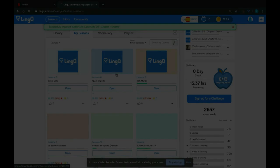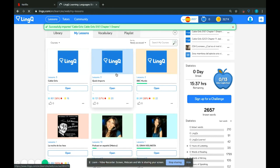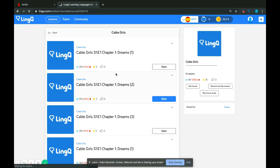You can also find this lesson on your lessons page. Here's the course called Cable Girls — you can open it up and the episodes are provided. If you have further questions, you can look on the LingQ Academy page, our blog, or our forums. Thank you and good luck on your road to fluency.